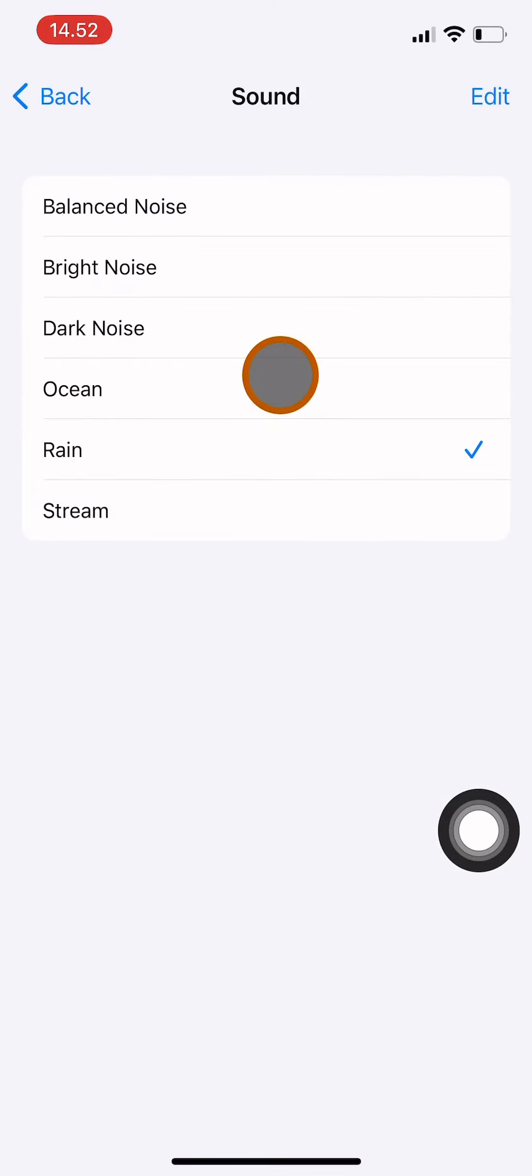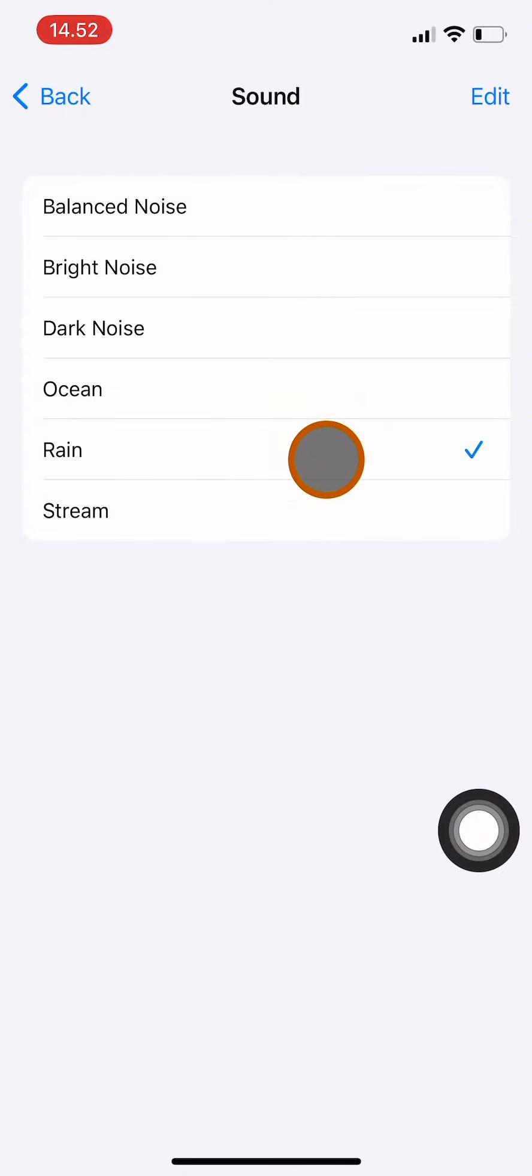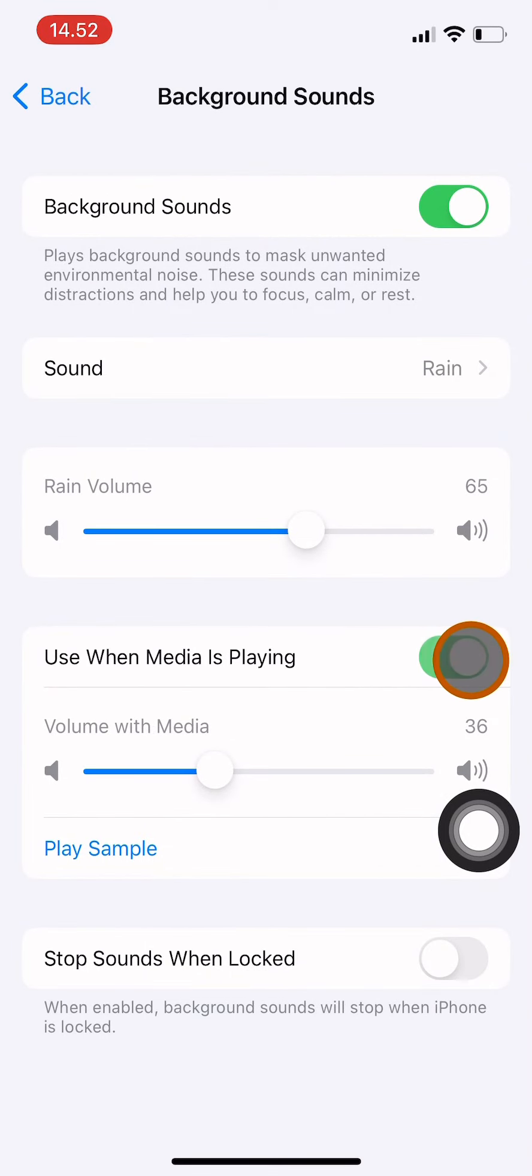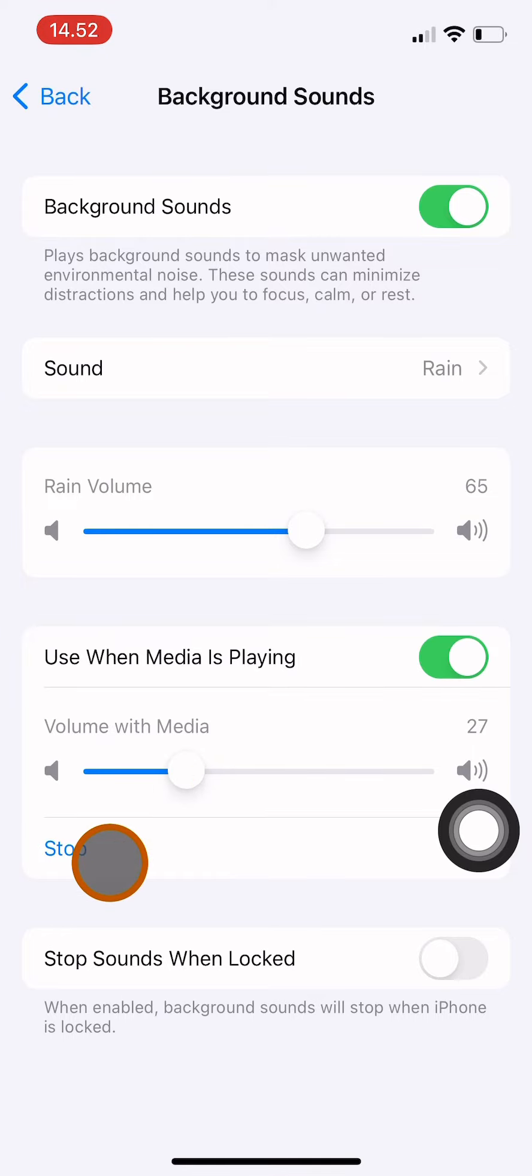My favorite is the rain sound. You can also choose to activate background sounds when media is playing, for example when you listen to music.